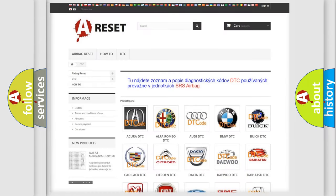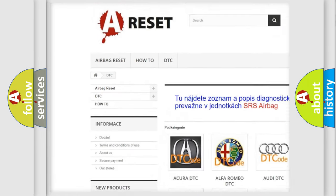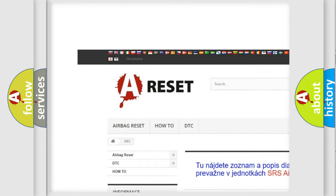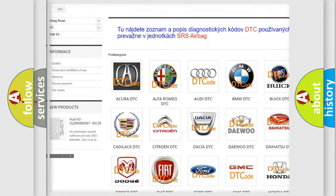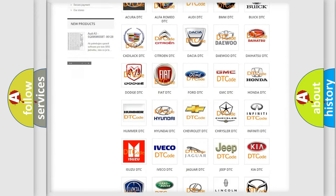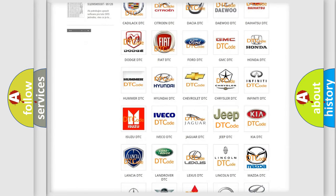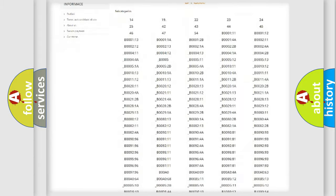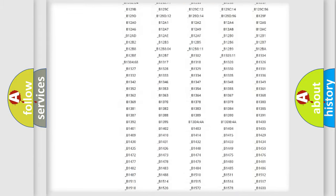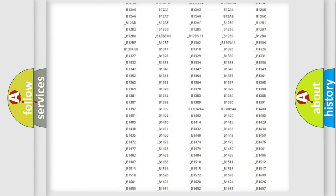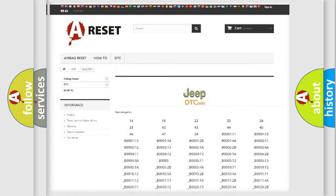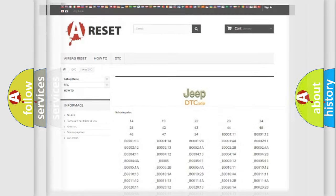Our website airbagreset.sk produces useful videos for you. You do not have to go through the OBD2 protocol anymore to know how to troubleshoot any car breakdown. You will find all the diagnostic codes that can be diagnosed in Jeep vehicles, and many other useful things.